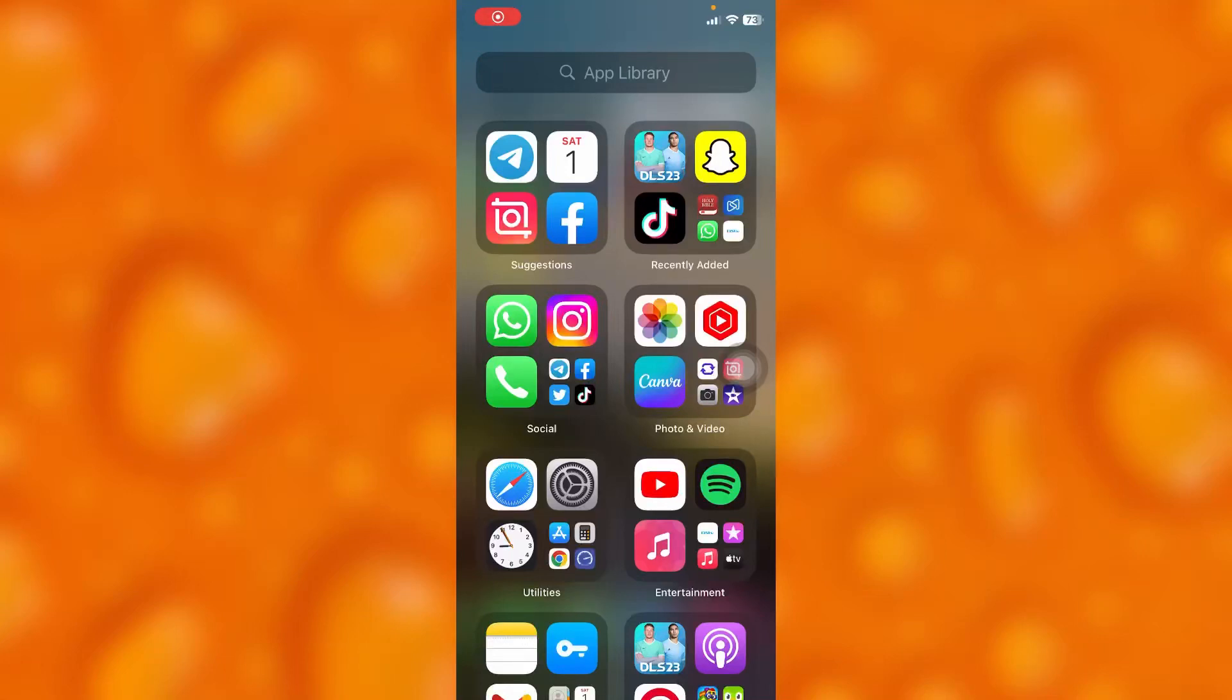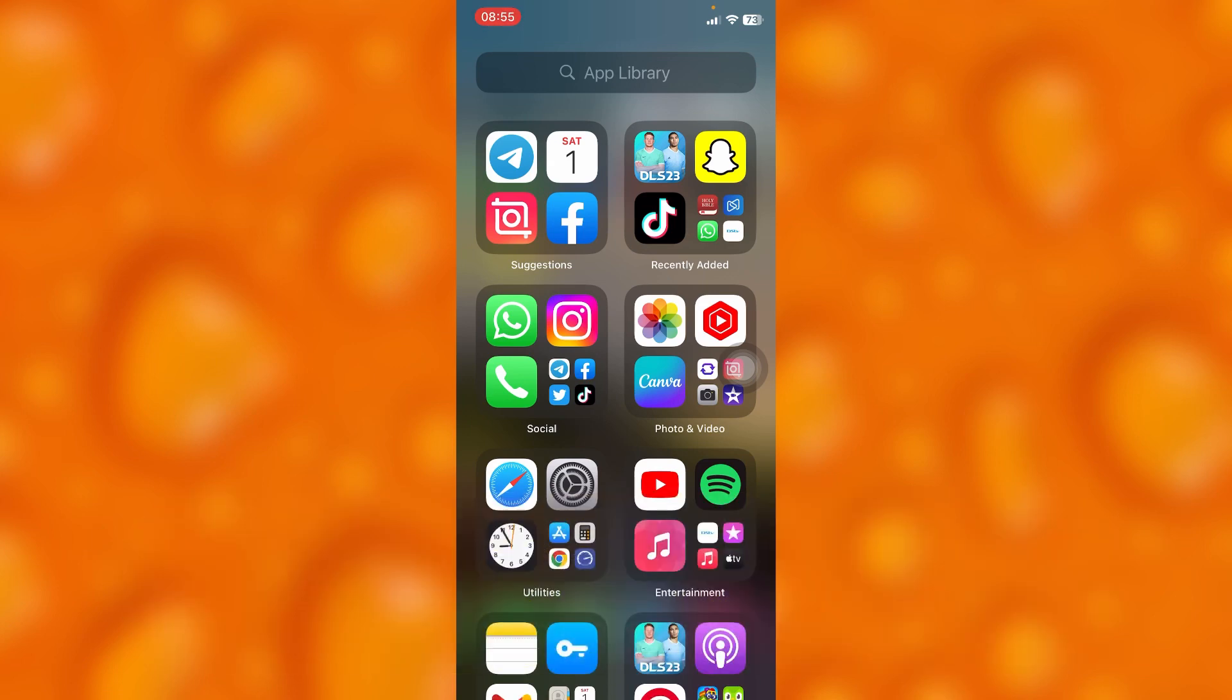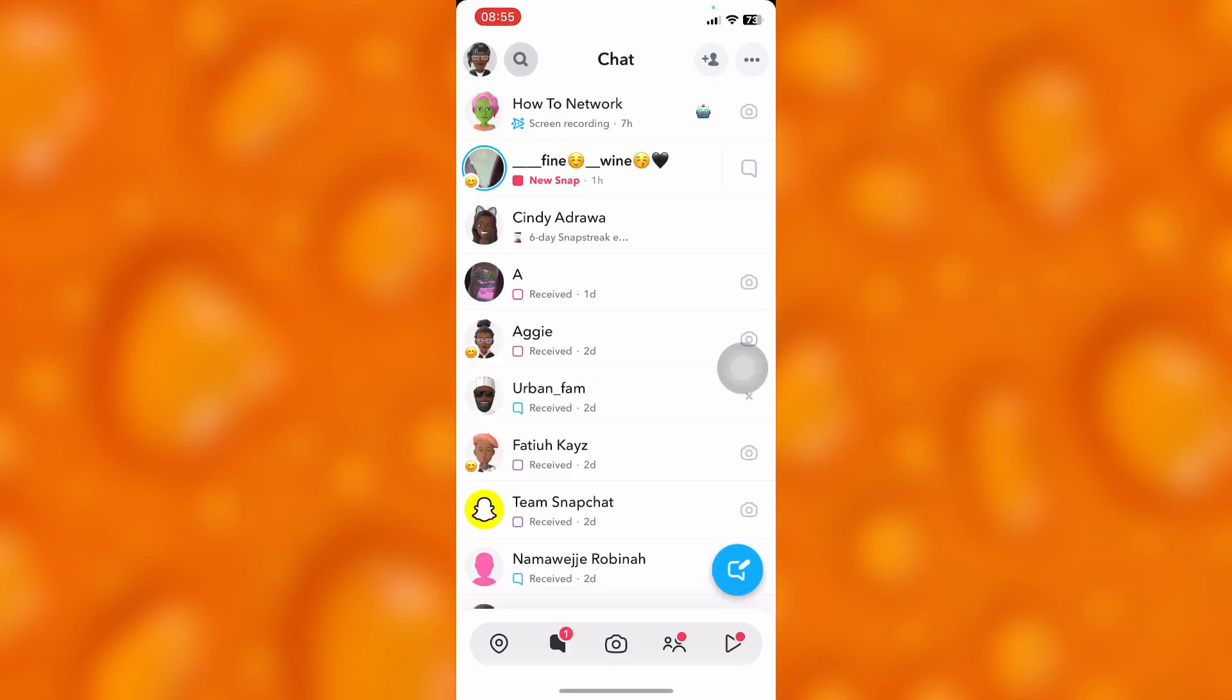In this easy video tutorial, I'm going to share with you guys how you can simply go ahead and hide chat on Snapchat. If you'd like to hide any kind of chat on Snapchat, you'll have to just simply head into your Snapchat account and then right here inside my chat section on Snapchat.